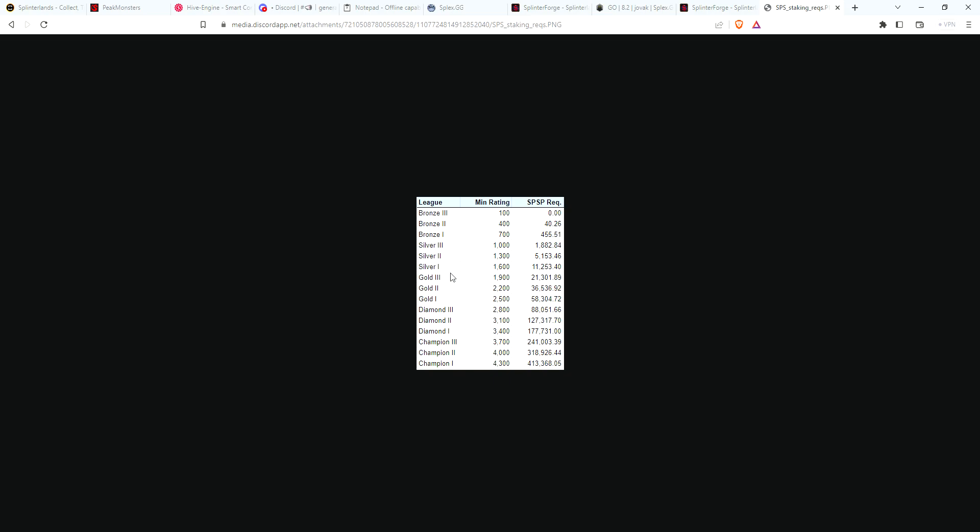You still have time. My main account is in Silver 1. I don't have 11,200 SPS - I think I have like 7,400 - so I've got time to build this up to get the same reward shares.